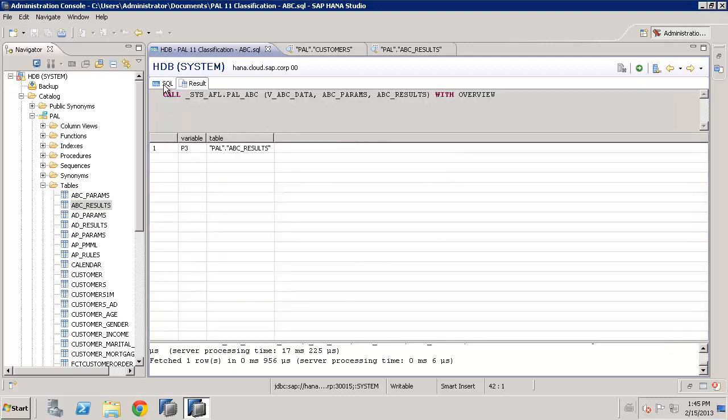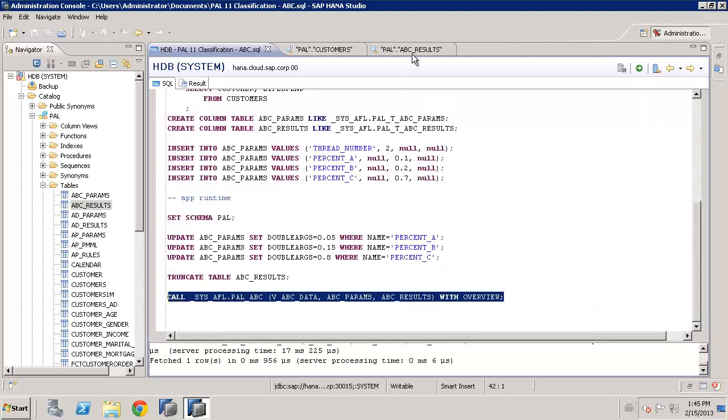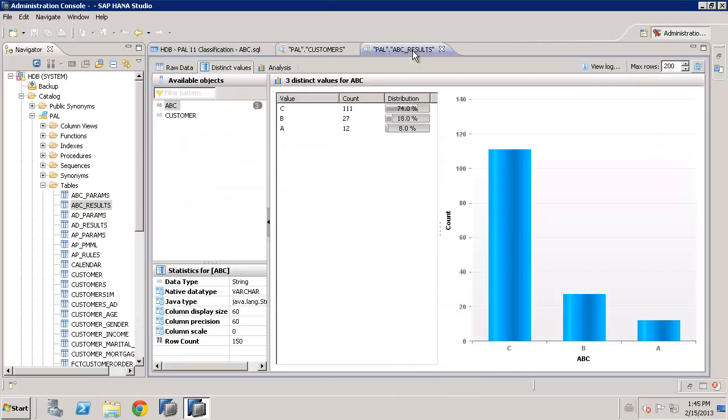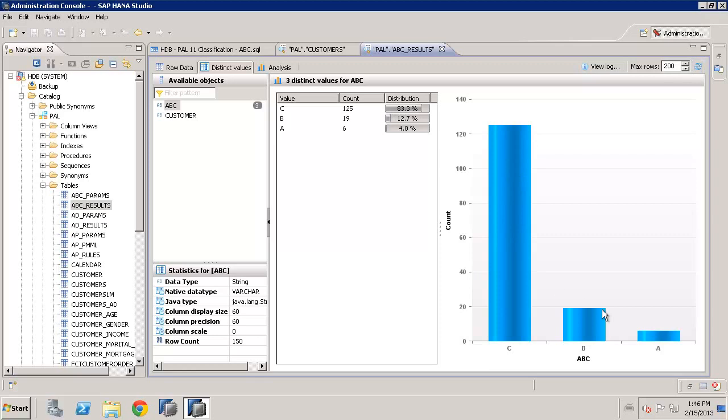And again, it runs very quickly. And if we are to refresh, now we can see the distribution has changed. There are less in A, it's just the top 5% or so. And then we have some B and then a little bit more in C.